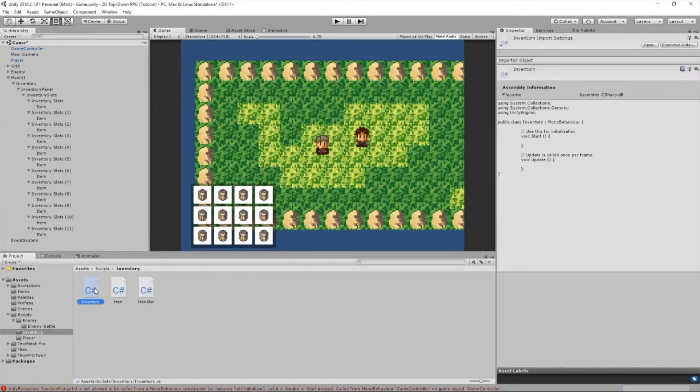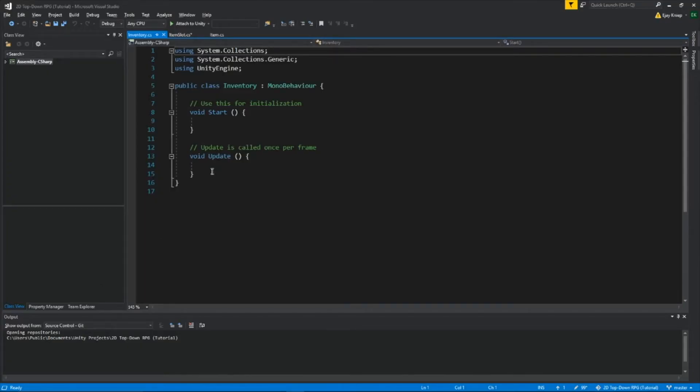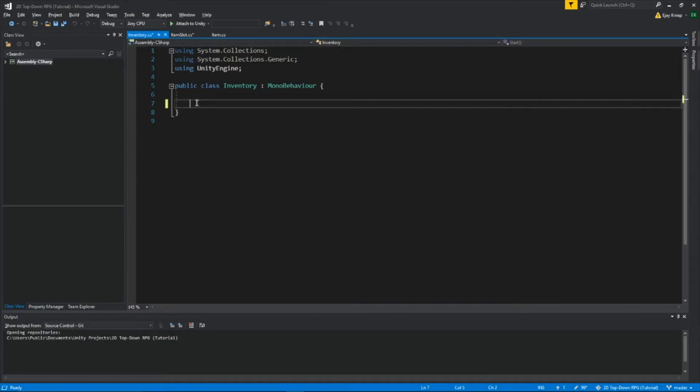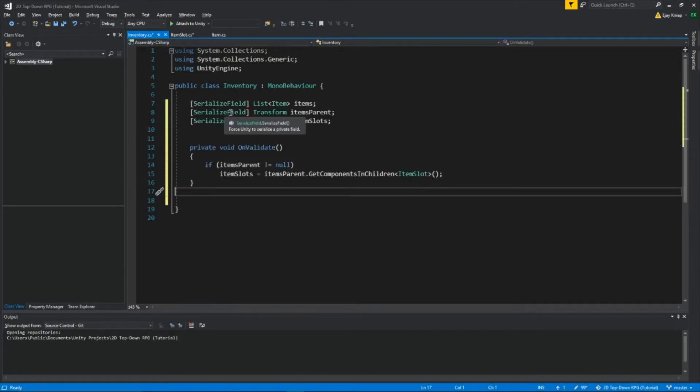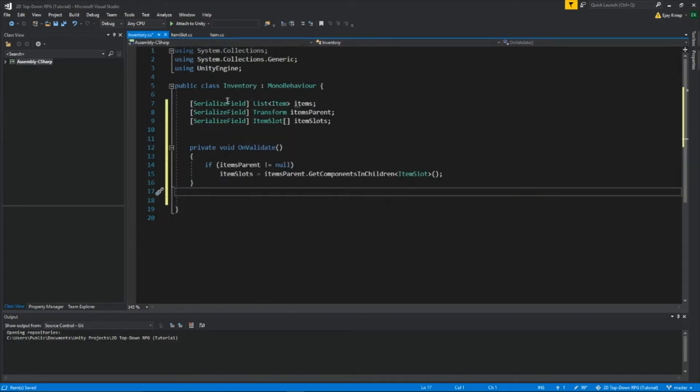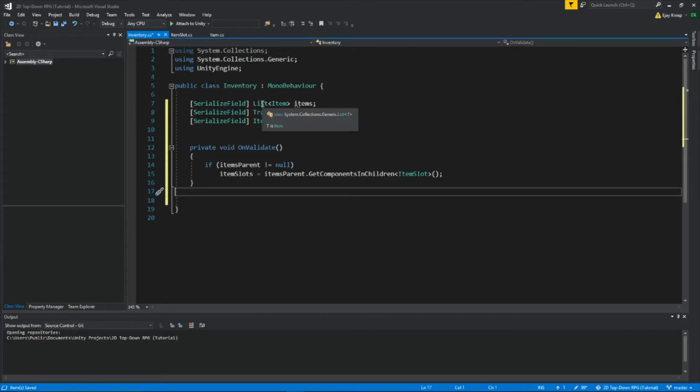Now we're going to open our inventory script and delete these main methods right here. Right here, we're doing the same thing what we did over here, except for different variables. We want these to be in the editor, but we don't want them to be public.